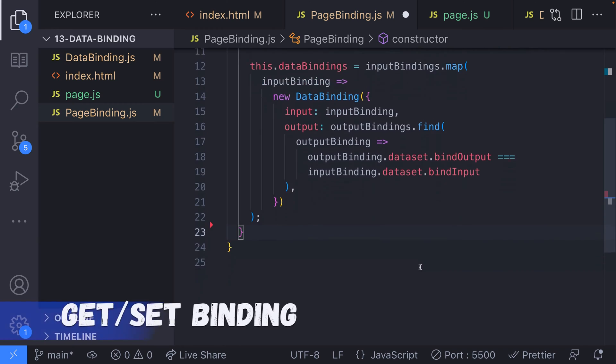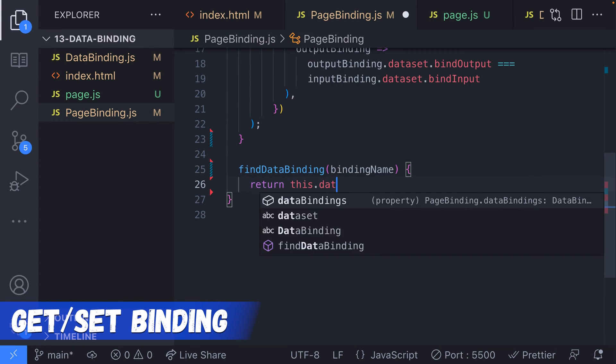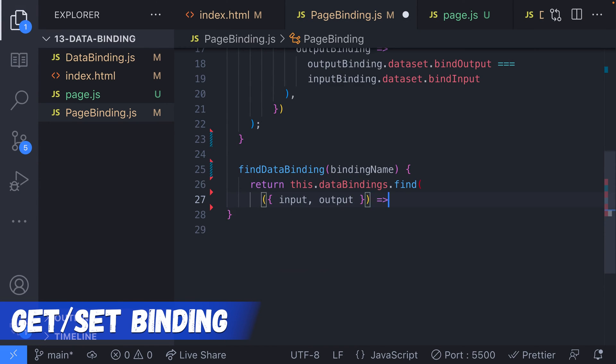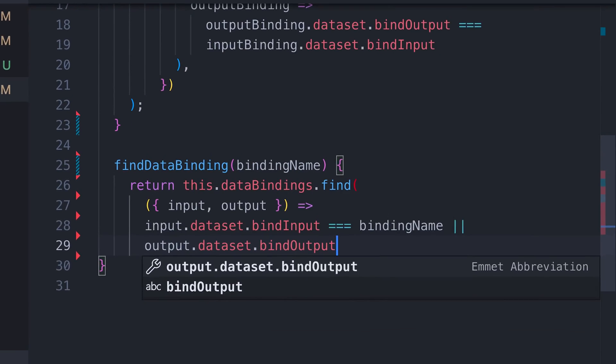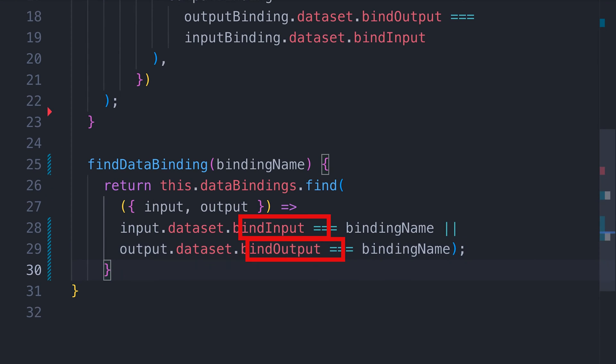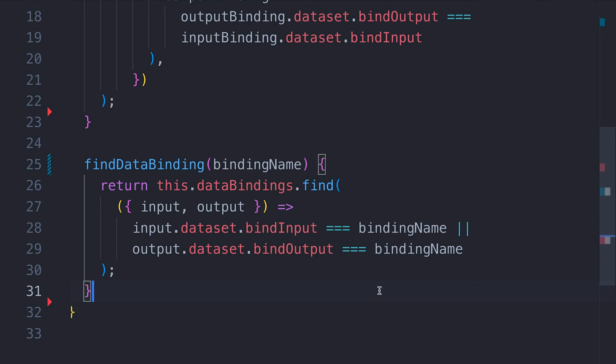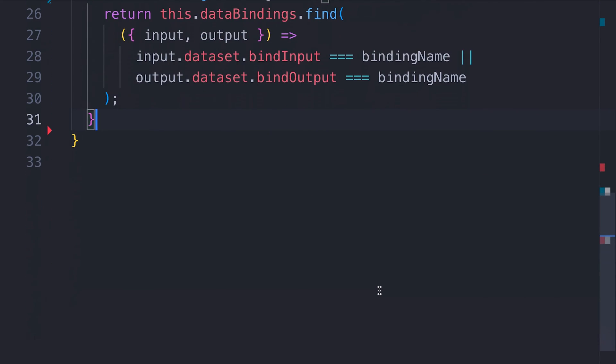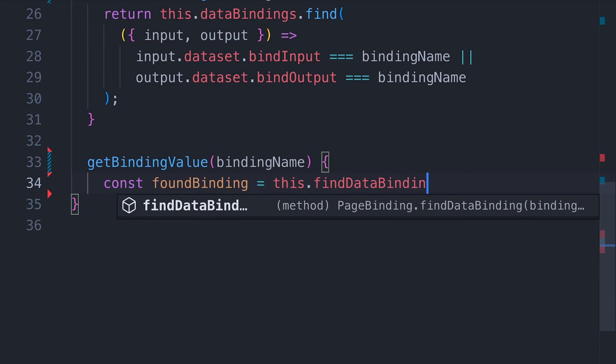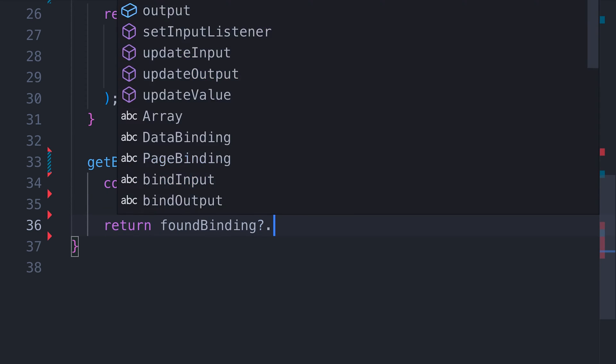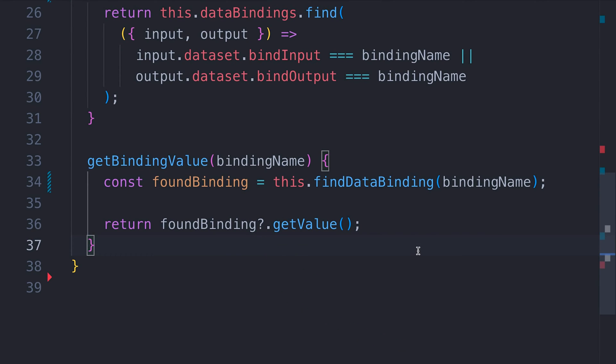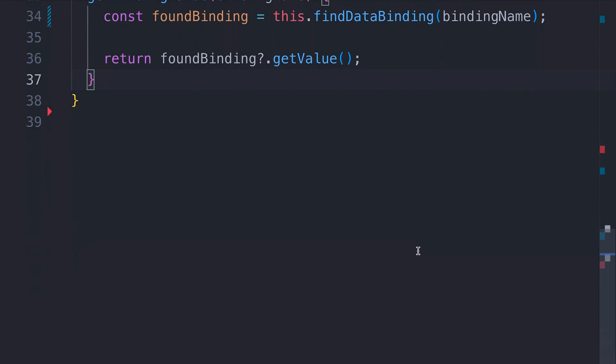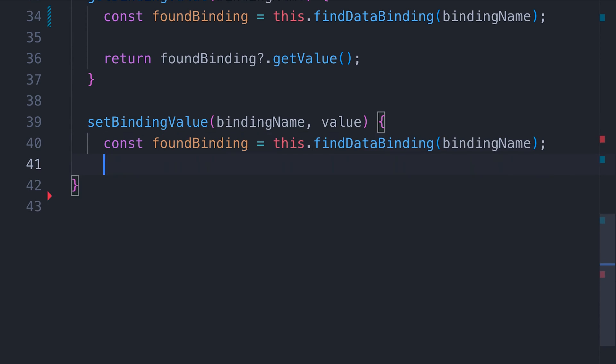The first function we'll add is just a simple helper function to find a data binding contained in the page binding class. Here we're just looking for a data binding object by checking the bind input or bind output data attribute. Then we can write a function to get the data binding by name. Of course, if we provide a binding name that doesn't exist, we won't be able to call the get value function, so we're using a safe navigation operator, the question mark, to prevent any errors from occurring.